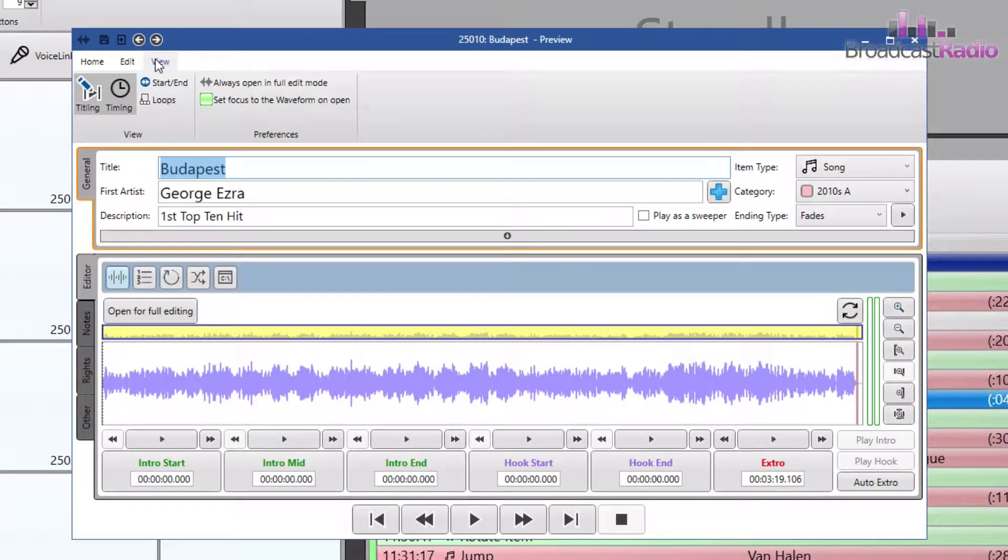In the view tab you can change the view of the editor window and also set some preferences for each time that you use the editor.